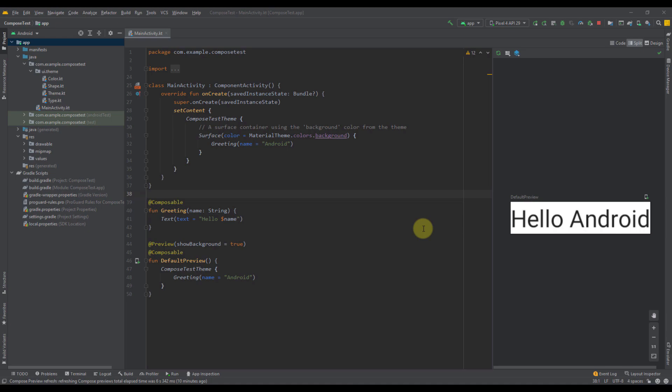In the traditional view system we have different kinds of layouts like linear layout, constraint layout, frame layout, and so on. With Jetpack Compose it's a little different — the main layout composables we have are column and row, and those two are very similar to the linear layout. The column composable will add all its children in a vertical orientation, while row will add all its children in a horizontal orientation.